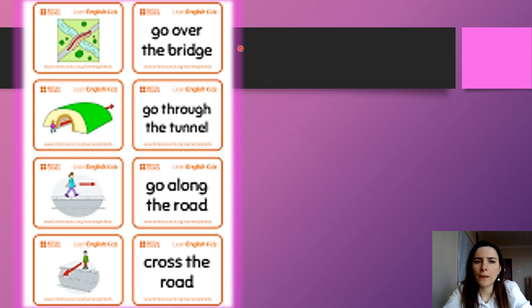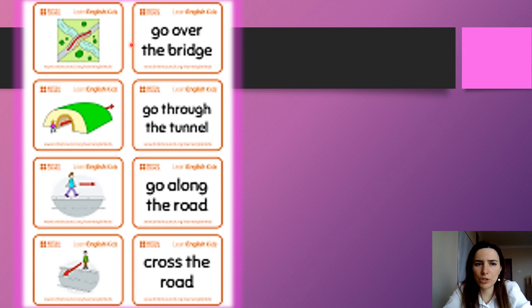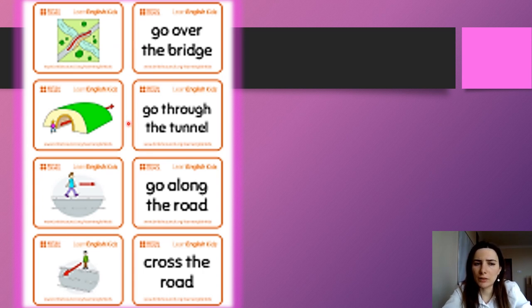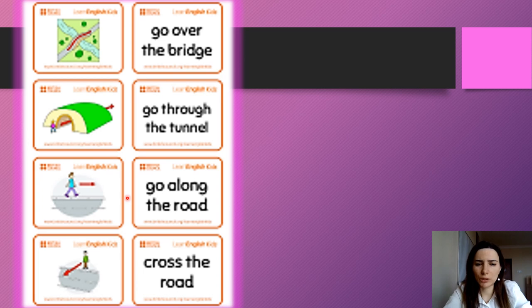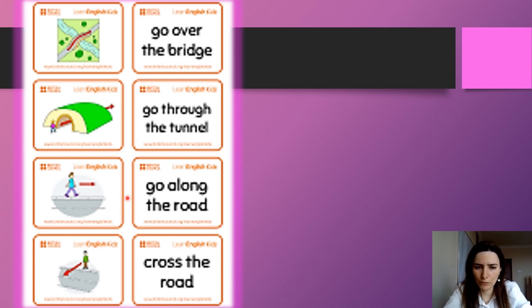Go over the bridge. Go through the tunnel. Go through the tunnel. Go through the tunnel. Go along the road. Go along the road.